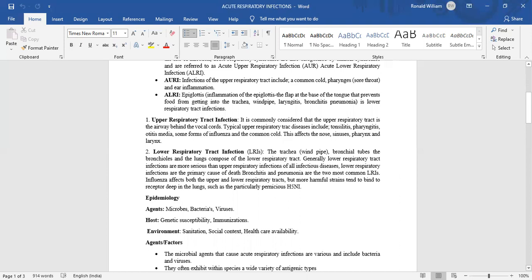Lower respiratory tract infection: The trachea, bronchial tubes, the bronchioles, and the lungs compose the lower respiratory tract.